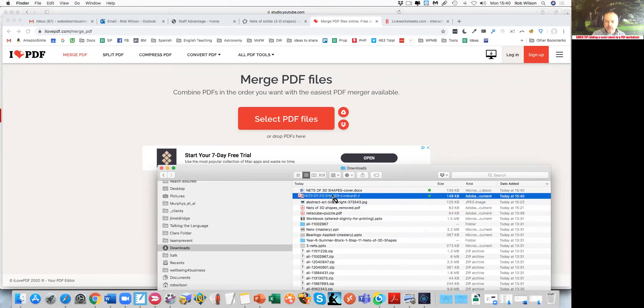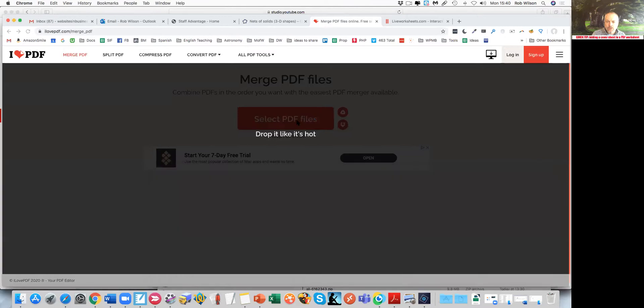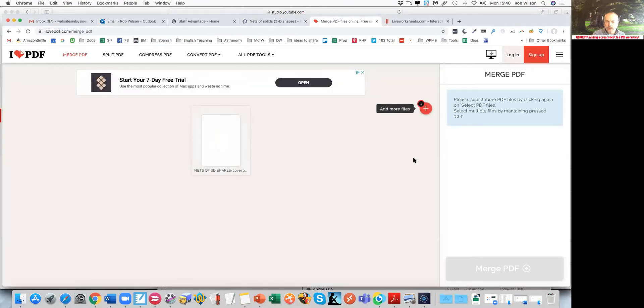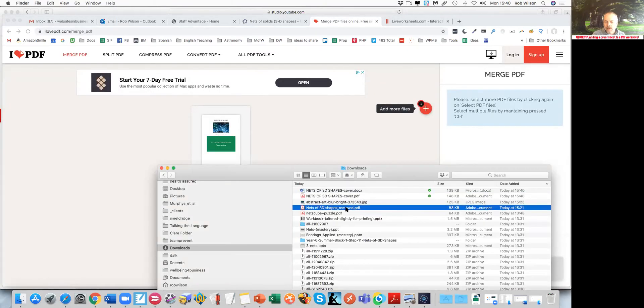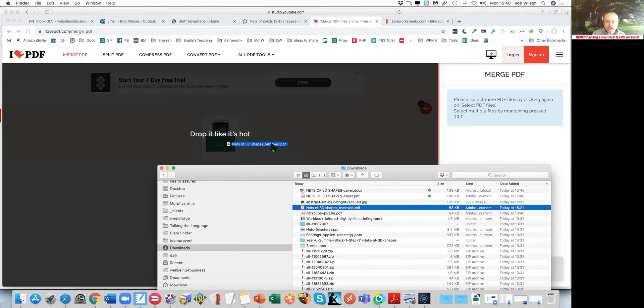So I have a cover which is here. That's what I created from a Word document, and then I have the worksheet that I've deleted the final page from.